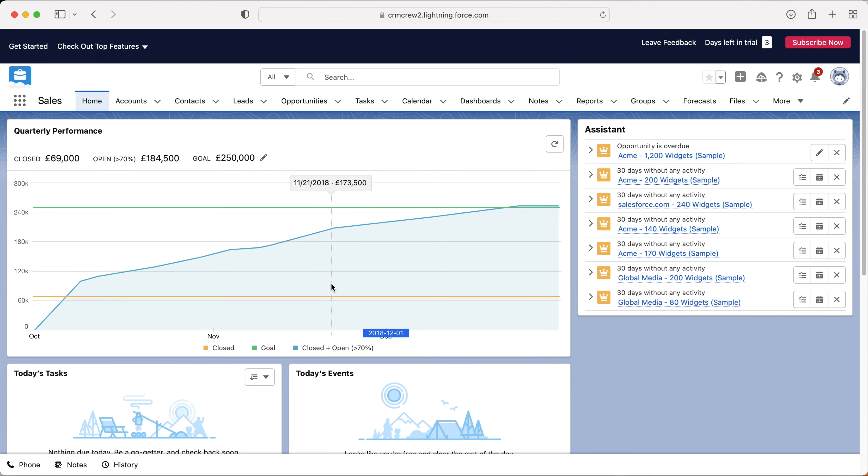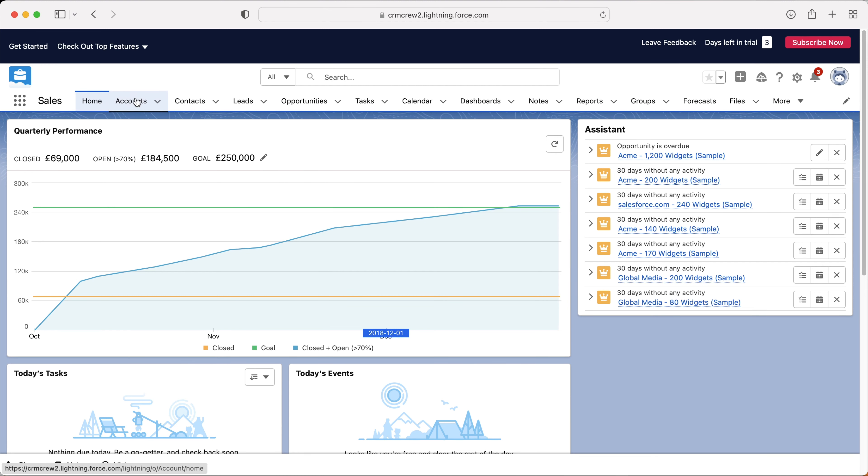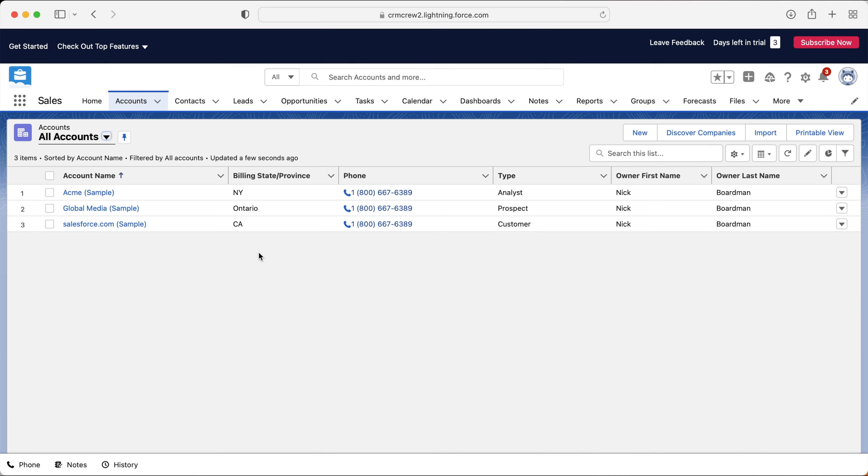Once you log into your Salesforce system, you will come to the home screen. Now in this video, as we are discussing accounts, let's head over to our accounts area up the top here. You may be wondering what exactly are accounts. Accounts inside of your Salesforce system are essentially businesses.